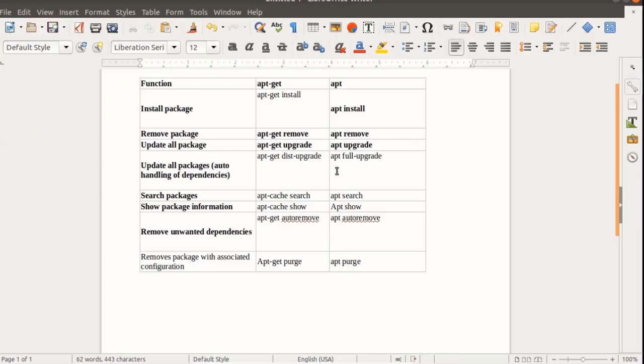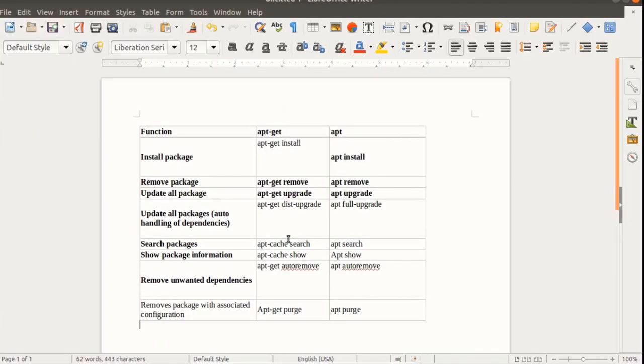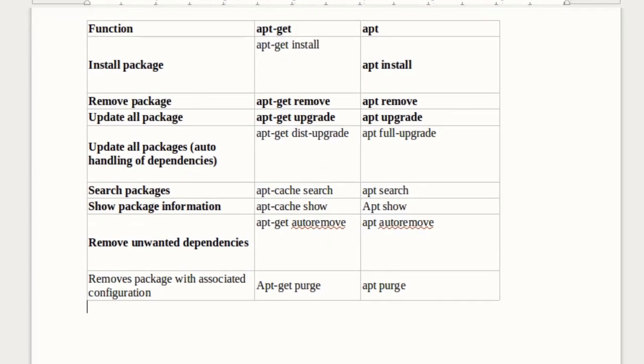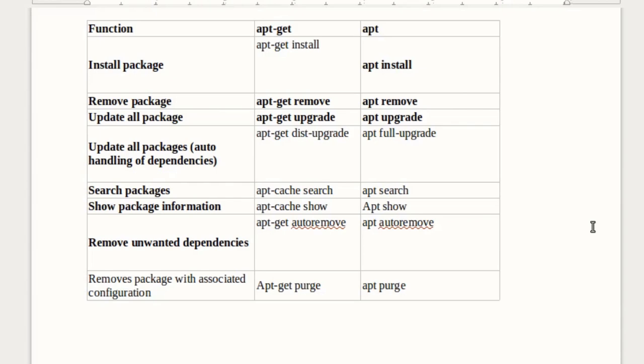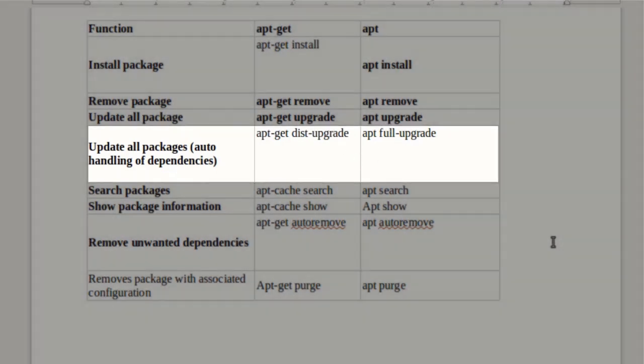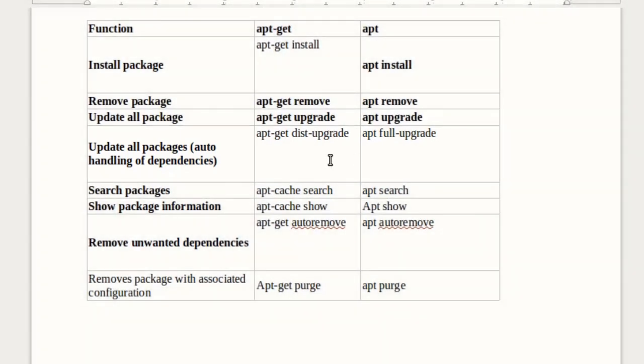If you want to see other differences let me show you a table here. Here we have this table, take a look. We have for install package, apt-get install and apt install. Take a look at all the commands. In this table all the commands are the same if you replace apt-get by apt except for the apt upgrade command.